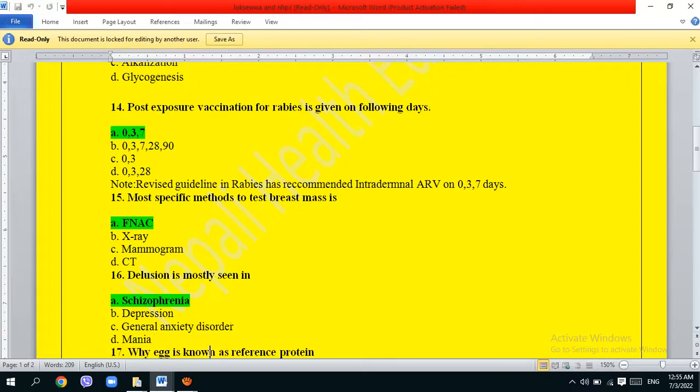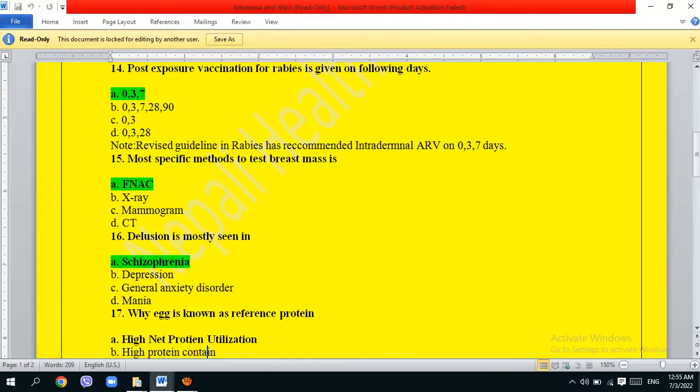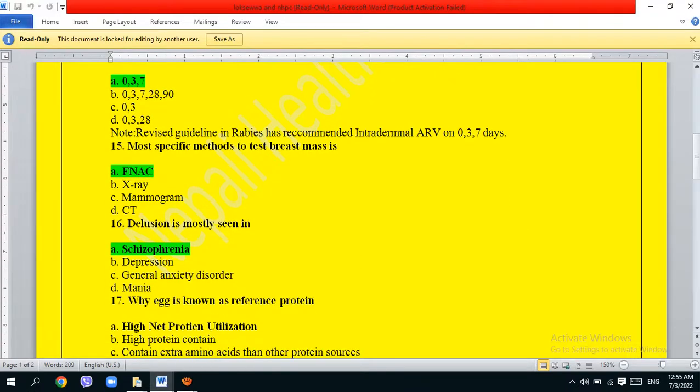Delusion is mostly seen in: schizophrenia, depression, or general anxiety disorder. The correct answer is schizophrenia.